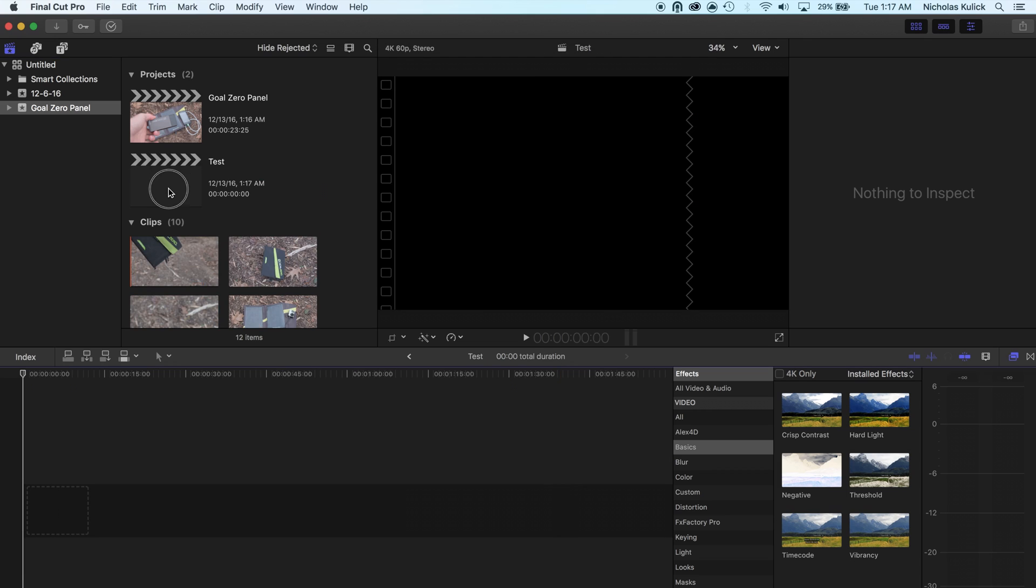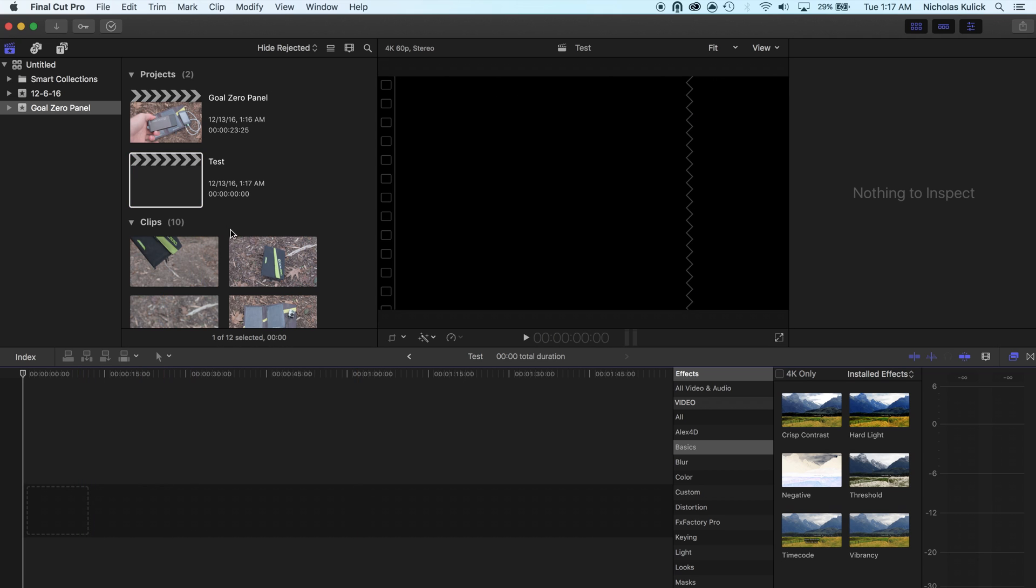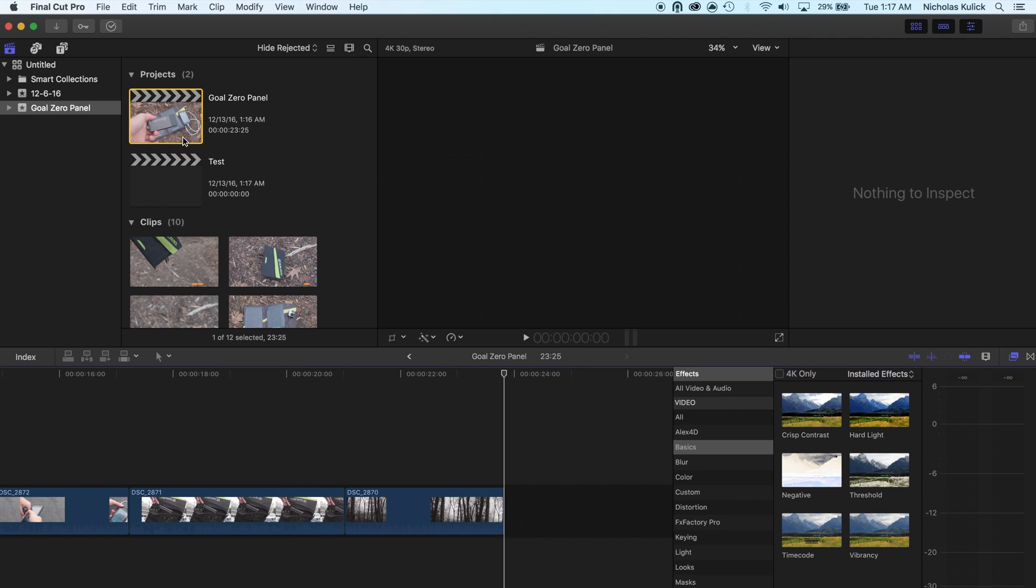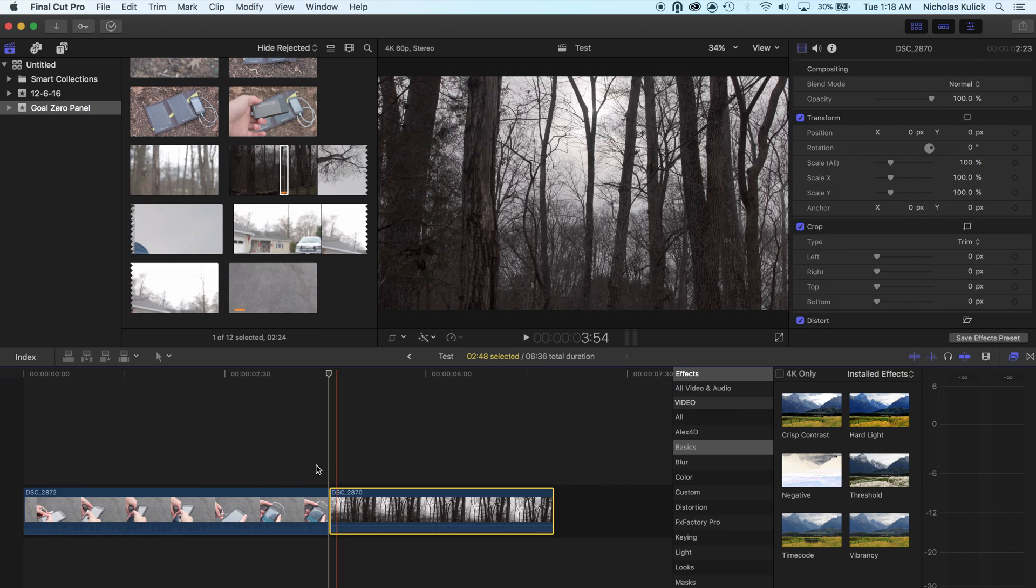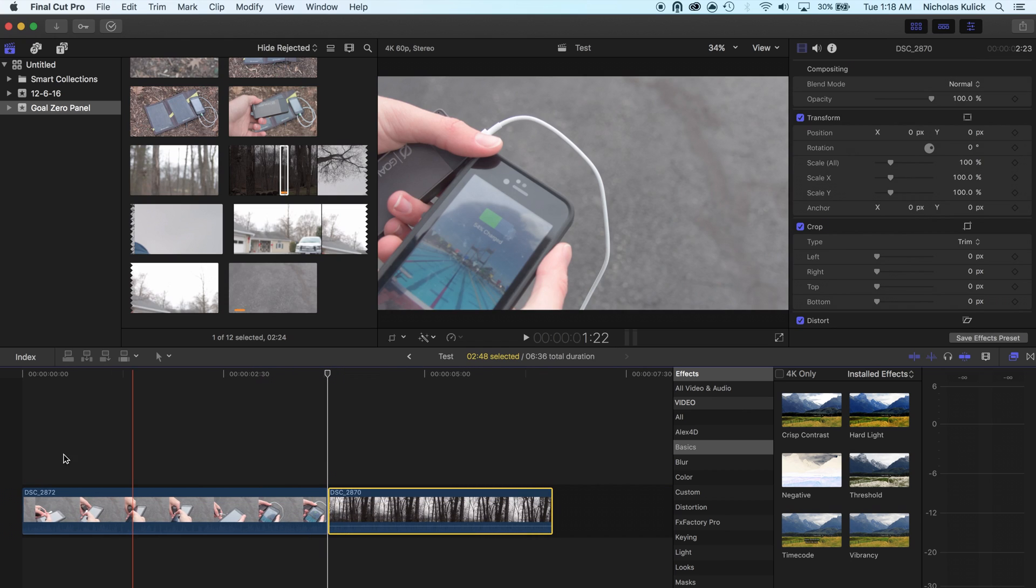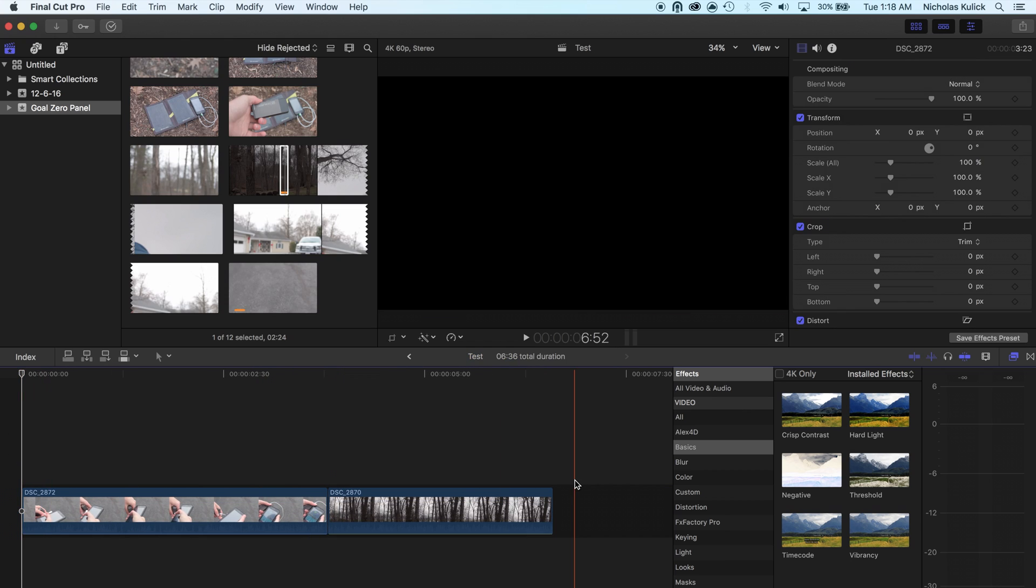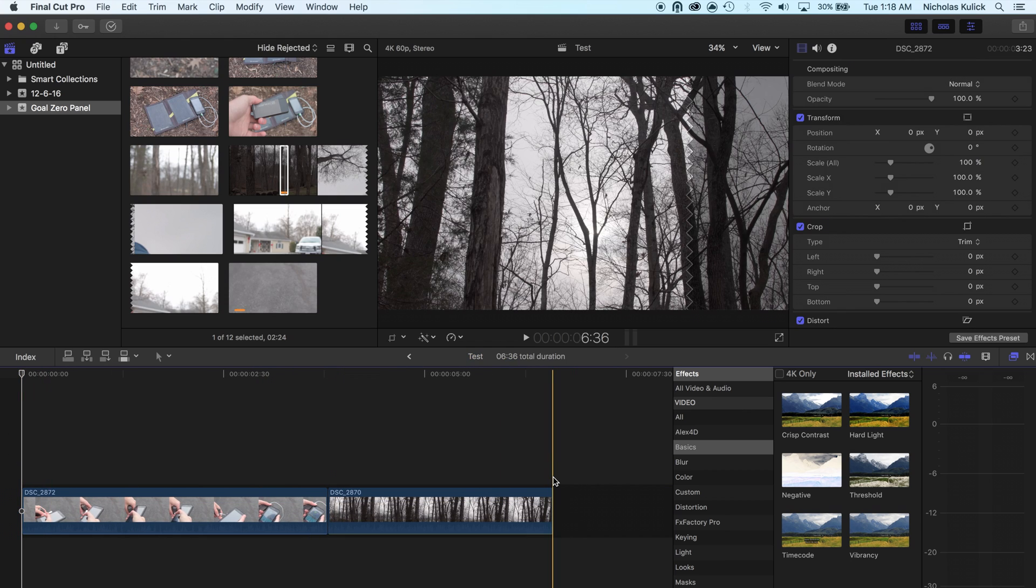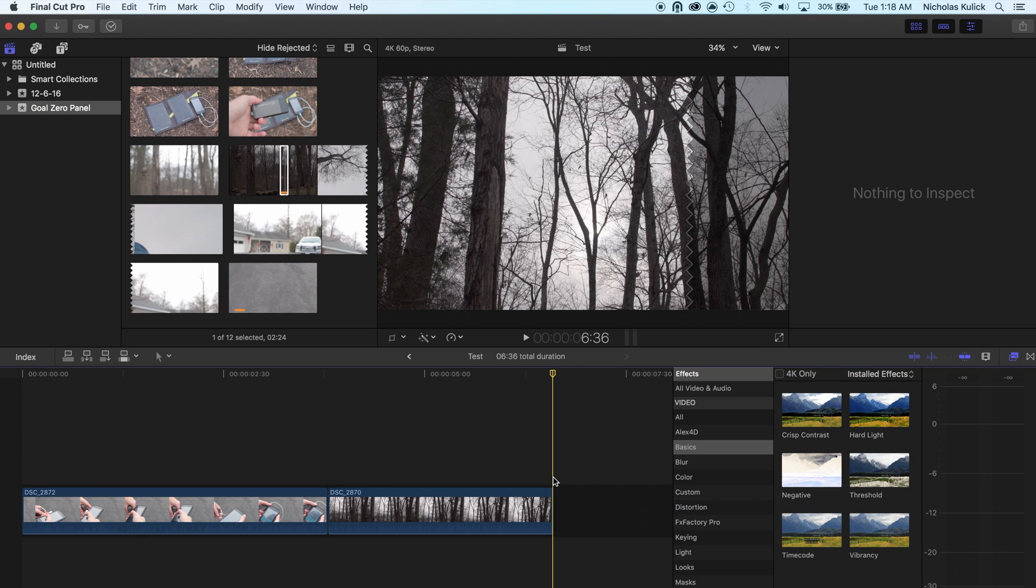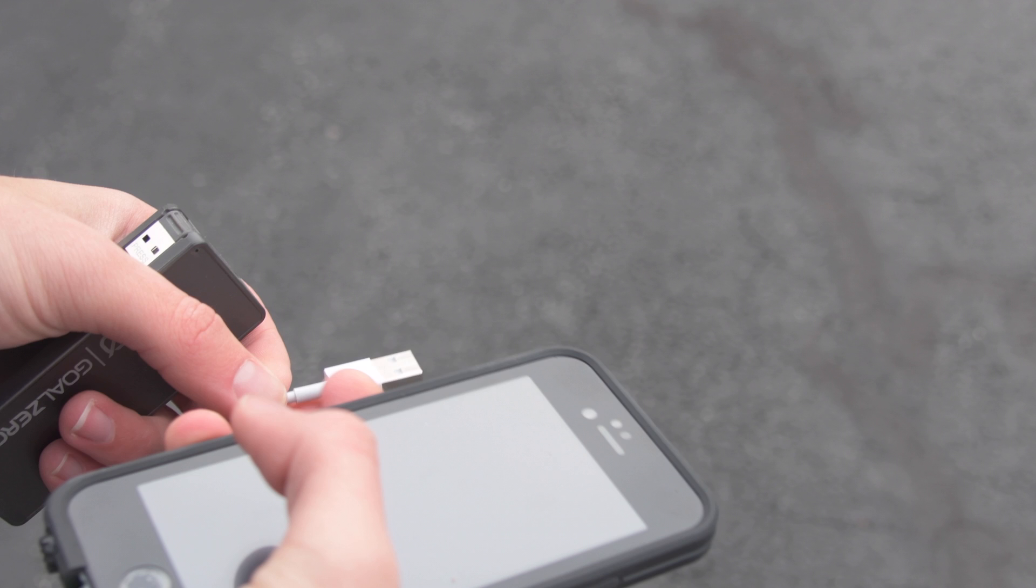So now I have a 60 frame per second timeline and let's go grab a couple of clips from right here. So these are 30 frame per second clips. I'll cut to this and you can see what it looks like at 30 frames.